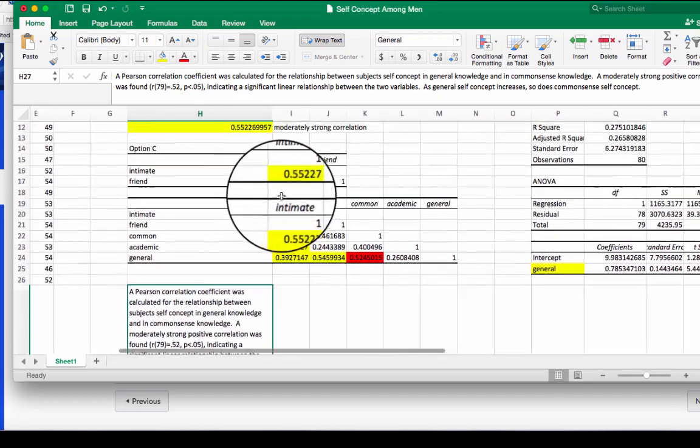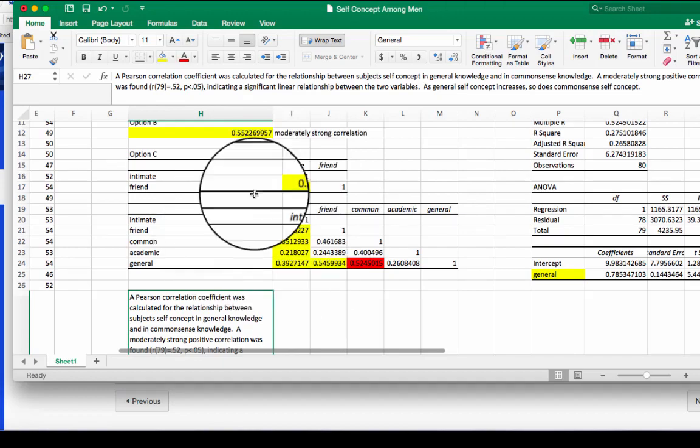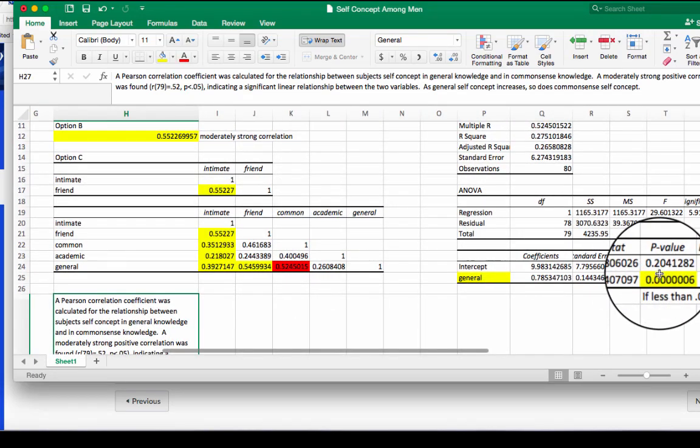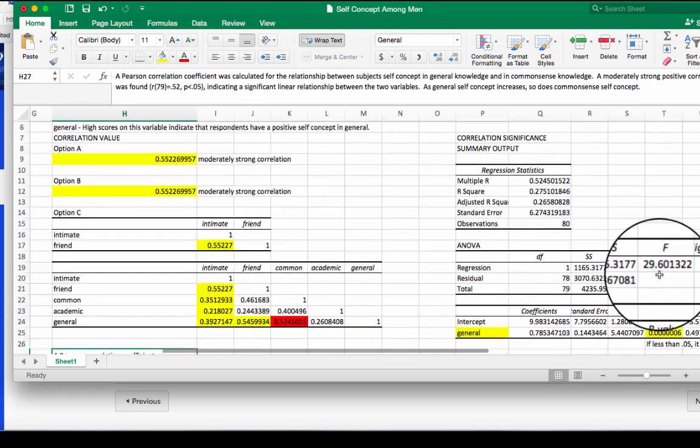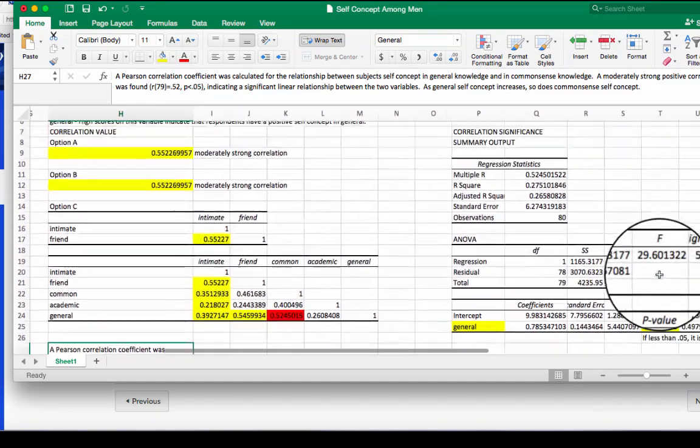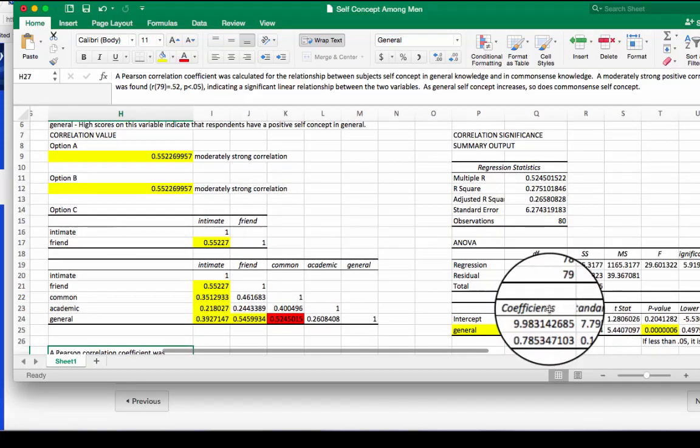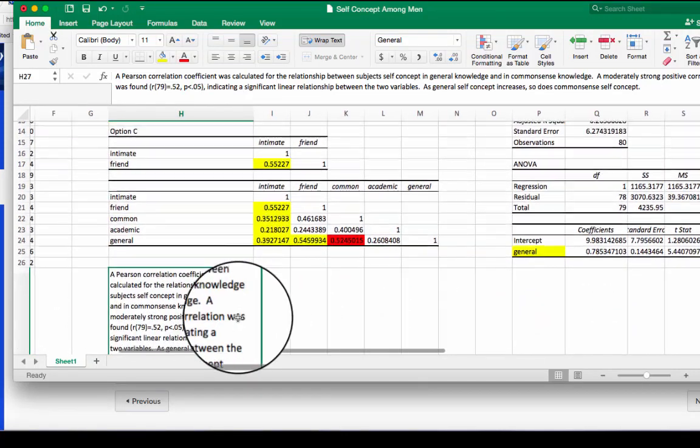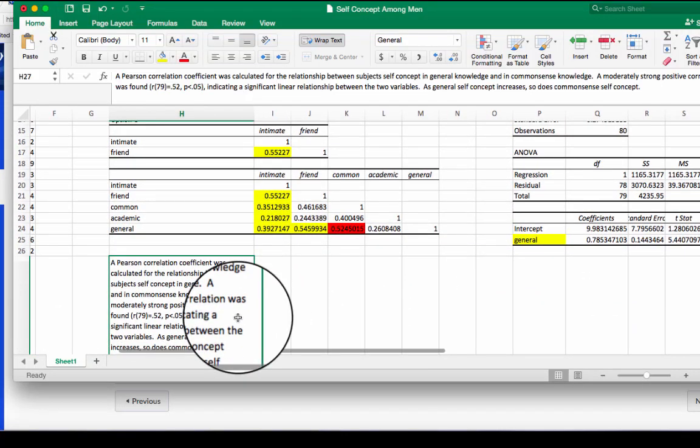Again, you'll need your correlation values as well as your p-value from our step two of the correlation, how to calculate the correlation significance. Once you've got that done, you're ready to turn it in.